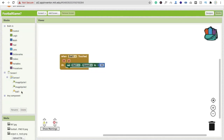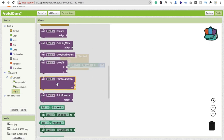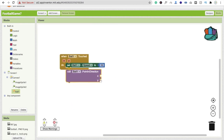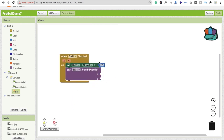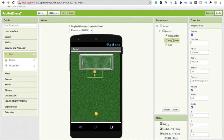Click on the Ball again and you will see the 'Move In Direction' method. Drag and drop it, copy the math blocks, and set the x value to 99 and the y value to 90.